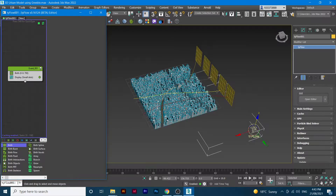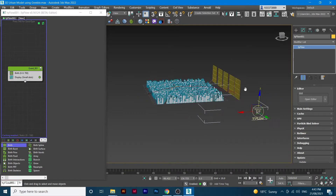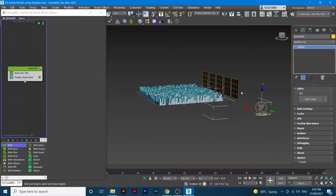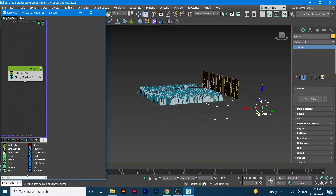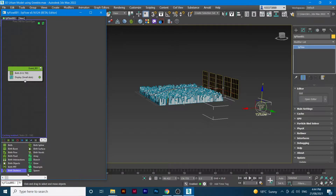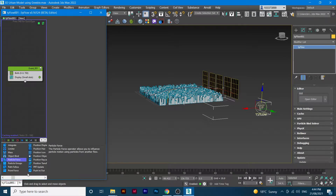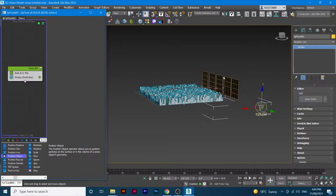From here, we have to position those blades. There's a trick — if you type P, you can see it says 'Position Object'. That's what I'm after, because these are where the wind starts. So I want to position that one.